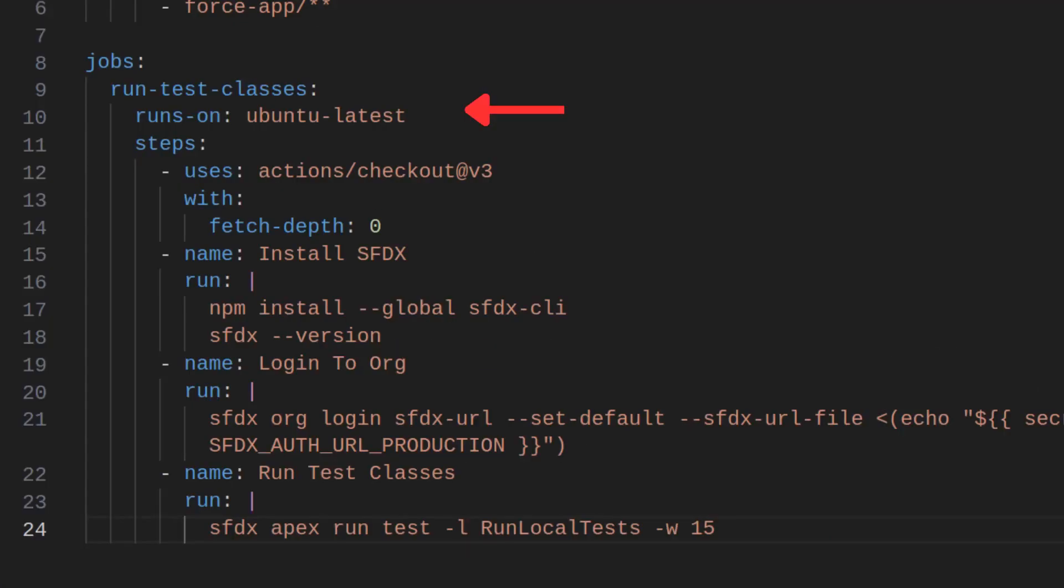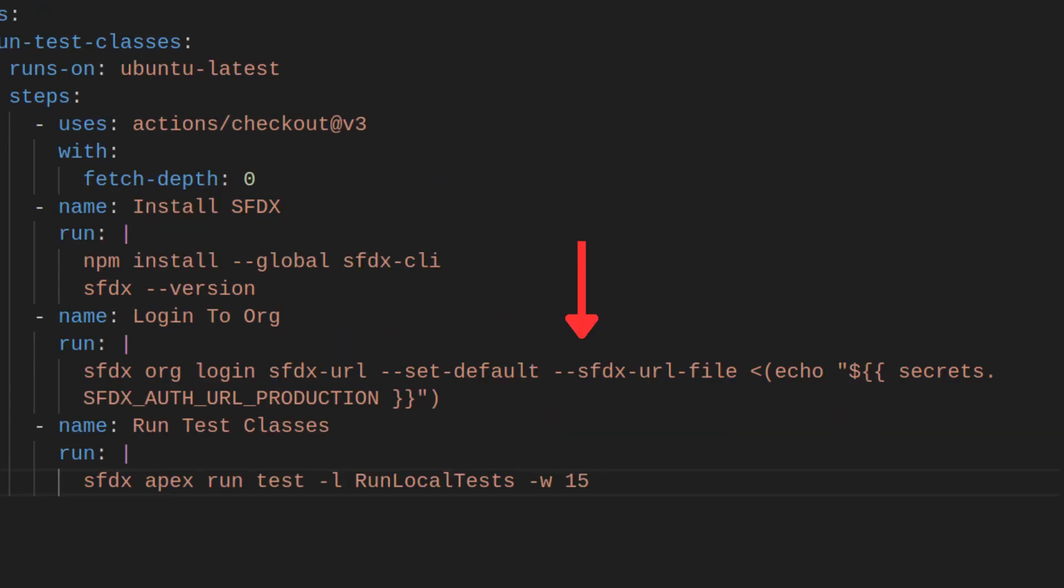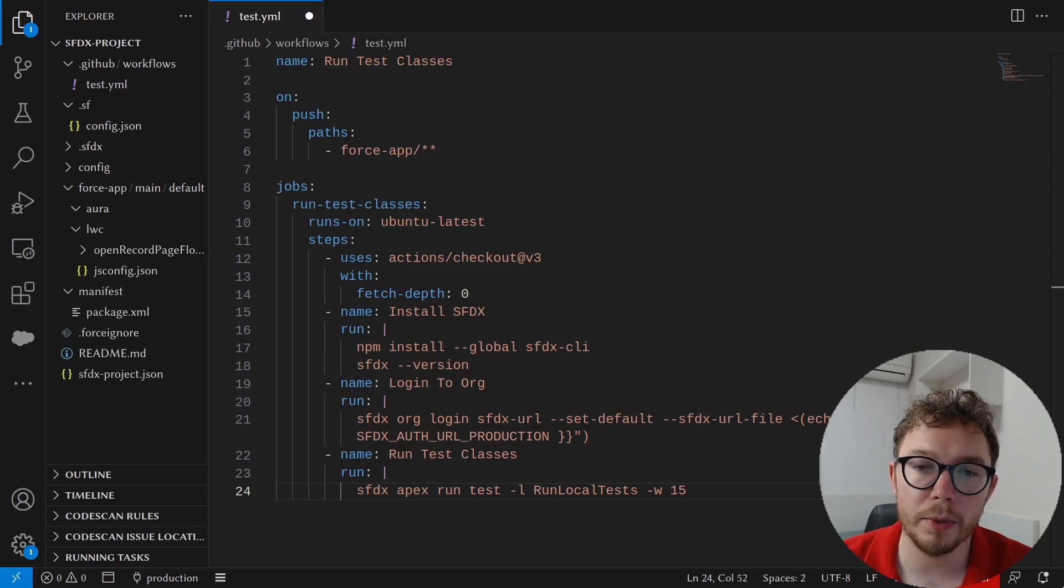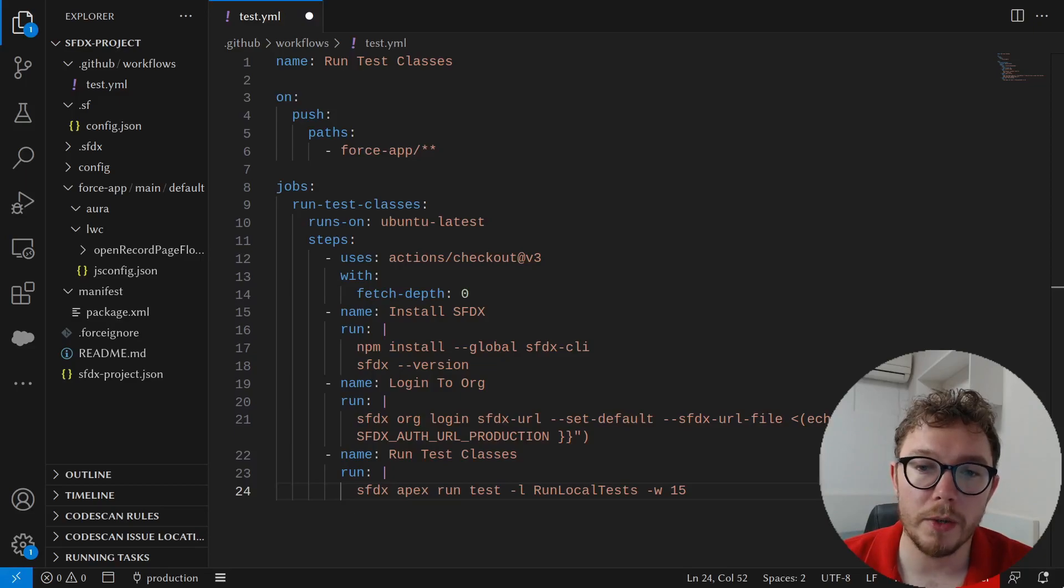Next, we define the jobs of run test classes, which we'll check out the code. We'll install SFDX. And then we'll log in. We'll provide the production URL set previously. And then we'll run the local tests. Notice the dash w wait flag that will wait for 15 minutes. This allows the tests to be ran and have the results come to GitHub. You can adjust the wait timeout period as needed.